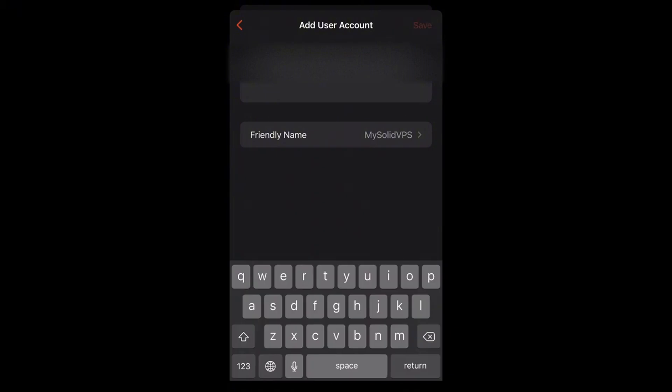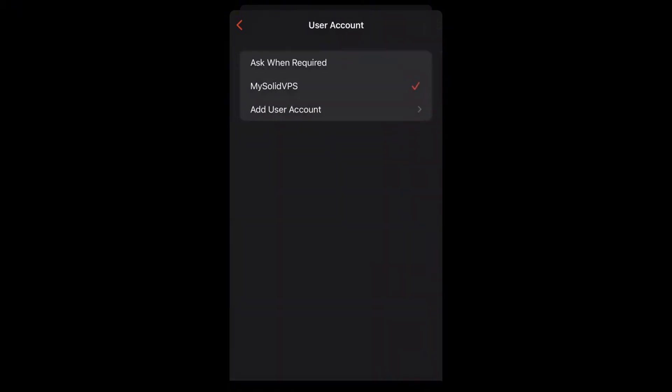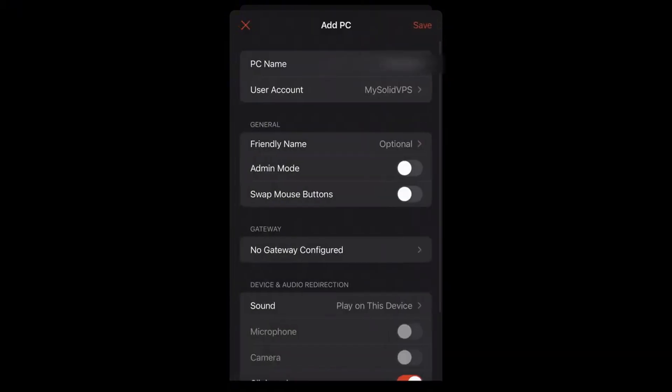Tap Save. Tap the back arrow. When finished, tap Save.